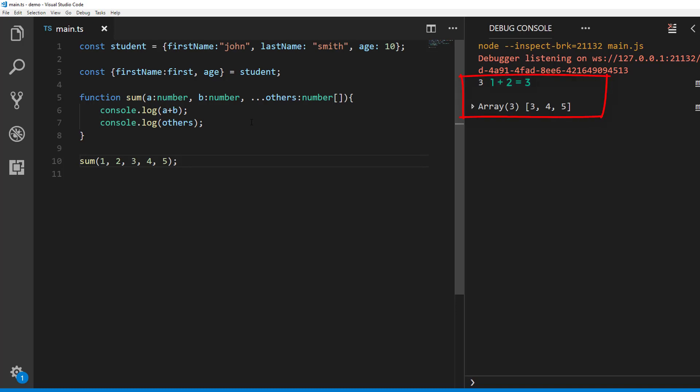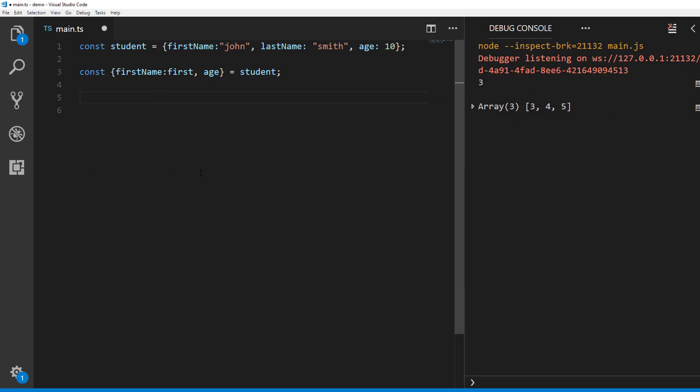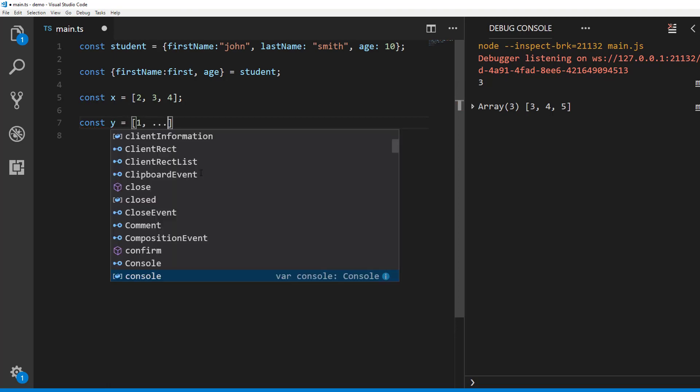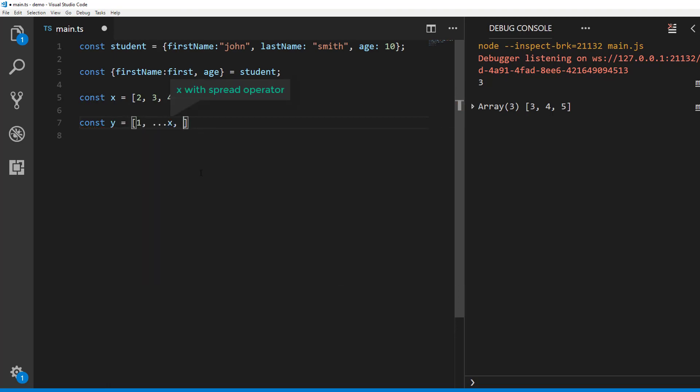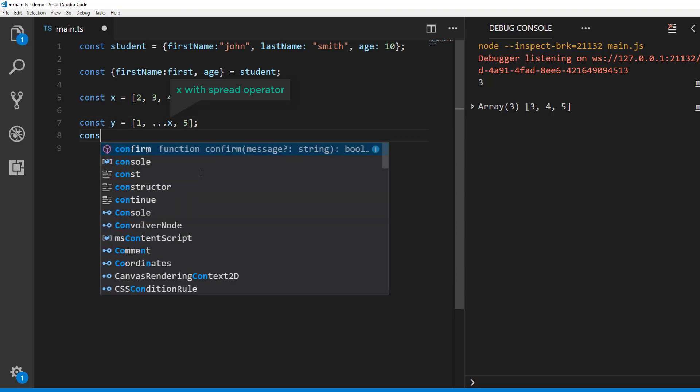One of the other use cases is creating a new array from an existing array with one or more additional items. Let's say we have an array called x with the numbers two, three, four. You want to create another array y with value one and then all the values from array x then five at the end. You can do it like this.